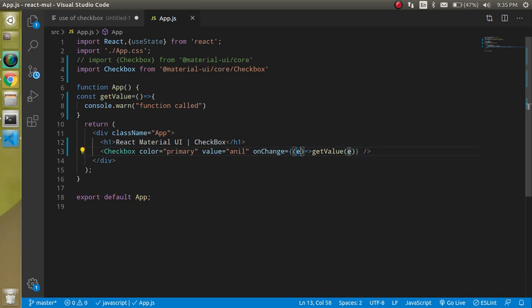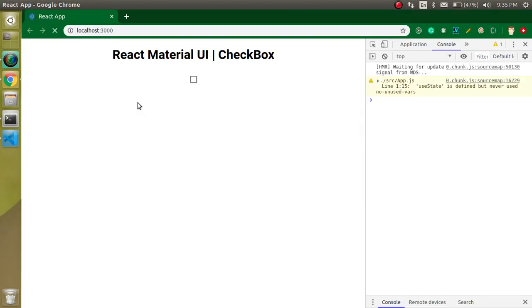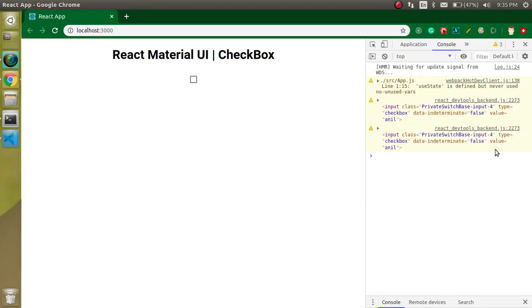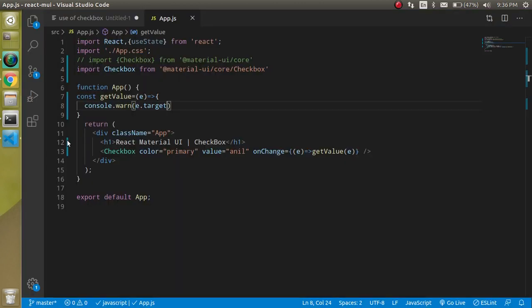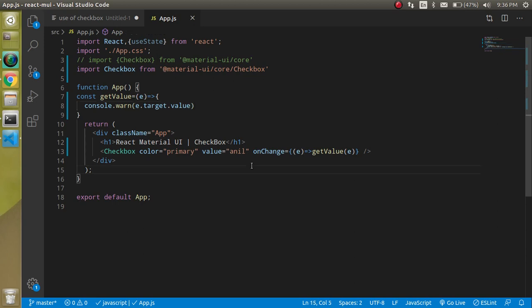Now let's say the checkbox has a value like 'anil' — how can we get that name? We need to pass the event as a parameter. You can name it anything, but I'll use 'e' for event. Then use e.target to get the complete tag, and e.target.value to get the value. You can see that we got the value 'anil' — that's great.